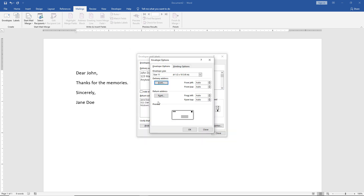Once you have the delivery address font set, you can do the same for the return address. You can also shift the address position left, from the top, and in different directions, to change from the default you see in the preview. For instance, from the left I'm going to change this to two inches, and we see the delivery address moved over two inches. You can play with those settings, though going too far off is not recommended, as you may have a problem getting the envelope delivered.